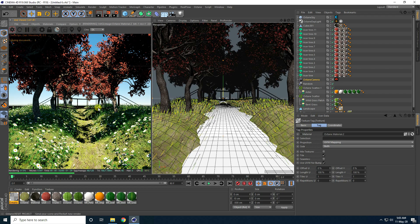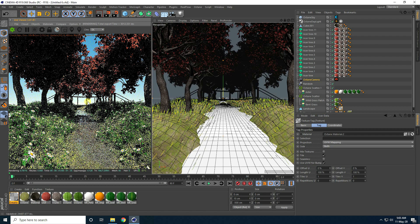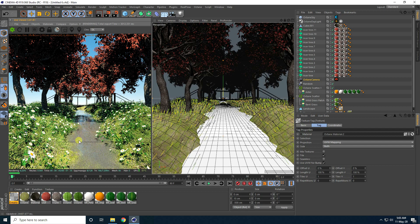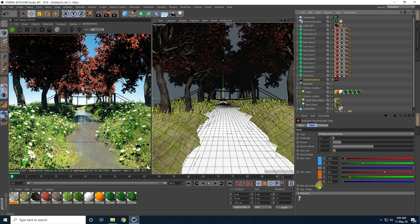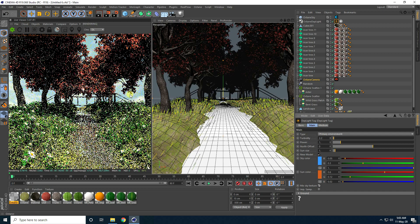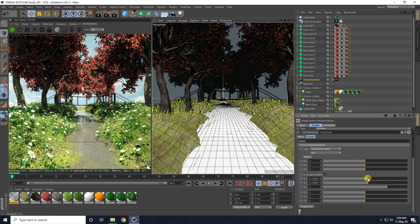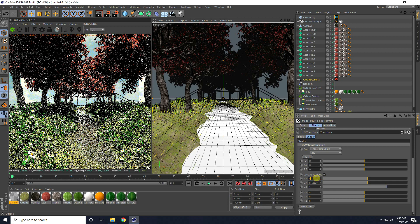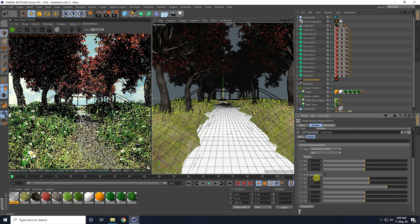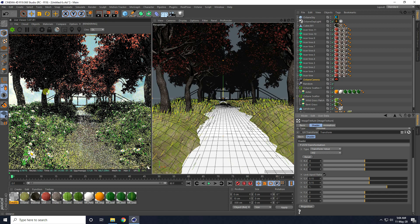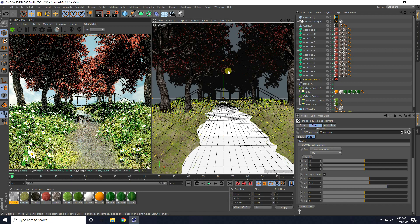I click Render Preview and the water material looks really good. My background texture was missing, so I go to the Octane Daylight tag and enable Mix Sky Texture, then render preview again. I adjust the sky UV size to about 0.15. The simple beautiful landscape is coming together nicely.